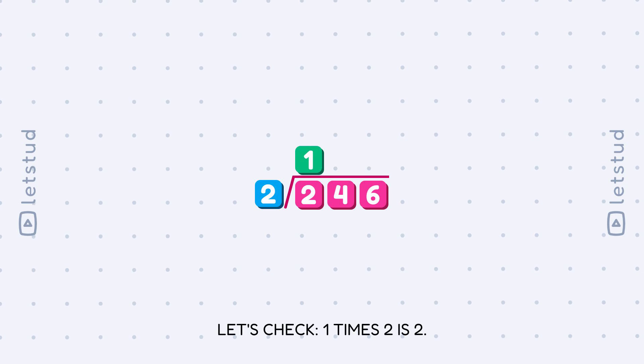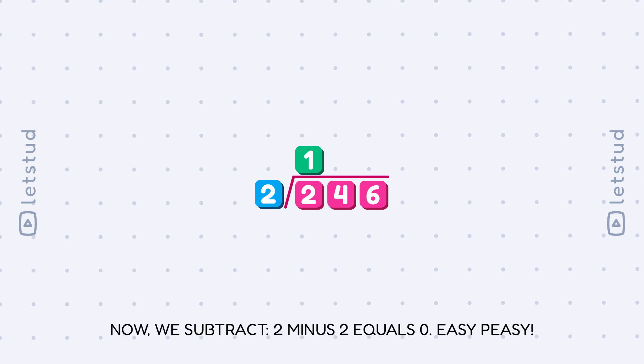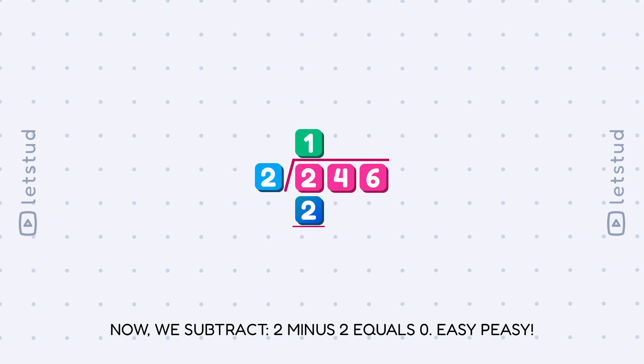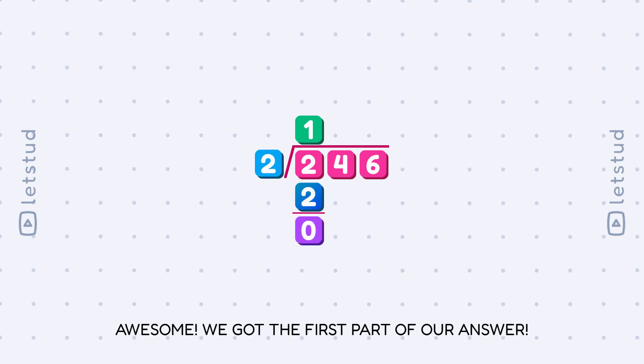Let's check: 1 times 2 is 2. Now we subtract 2 minus 2 equals 0. Easy peasy. Awesome. We got the first part of our answer.